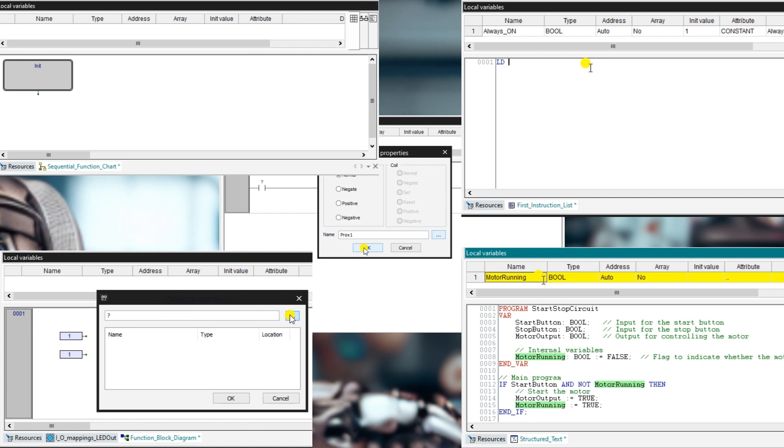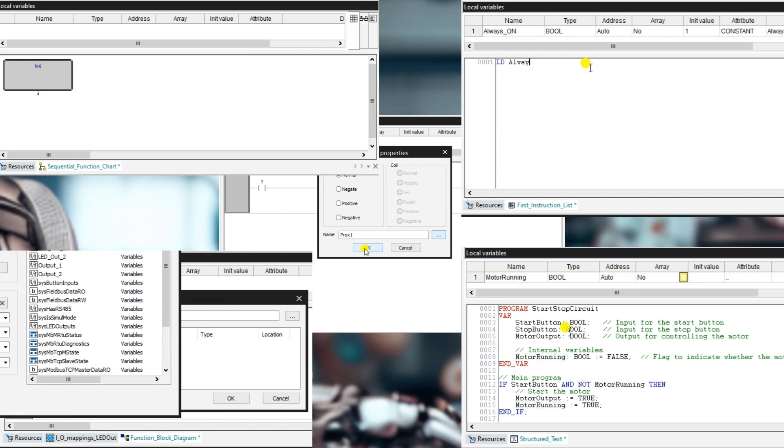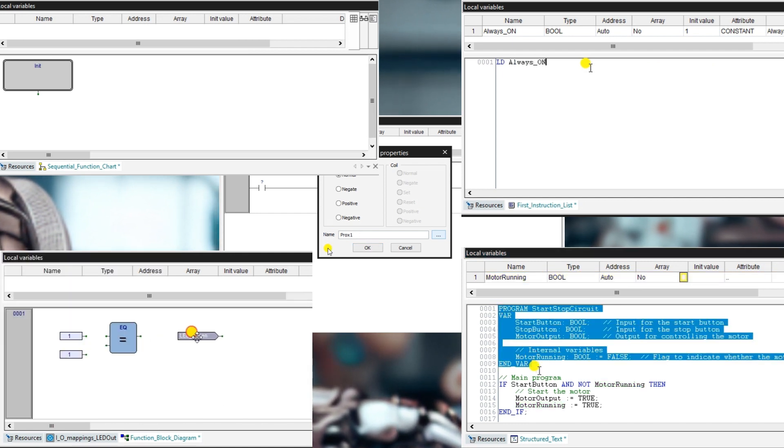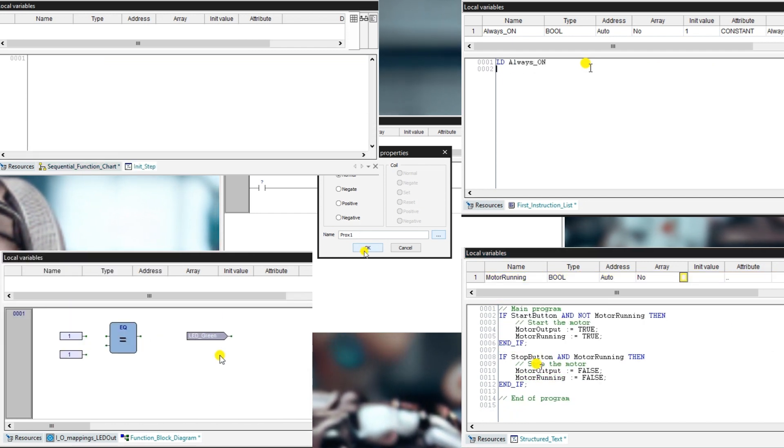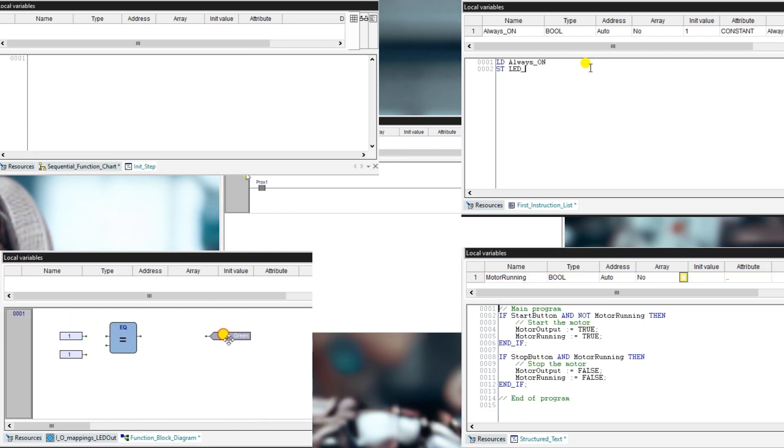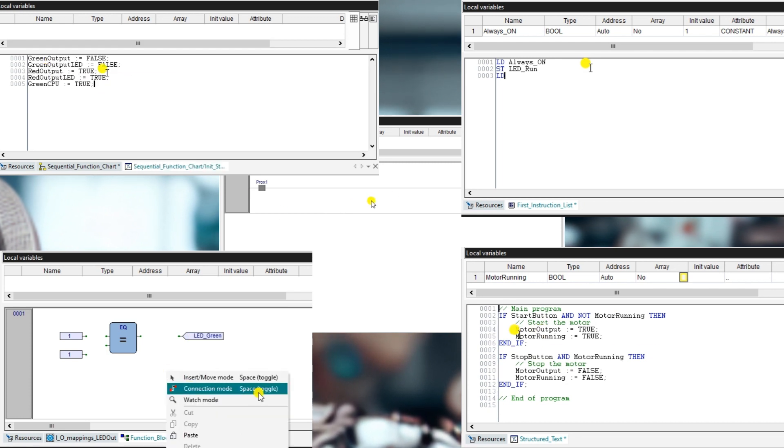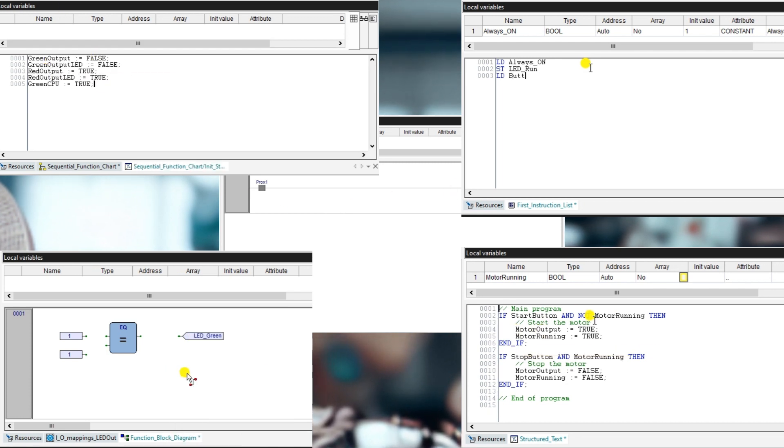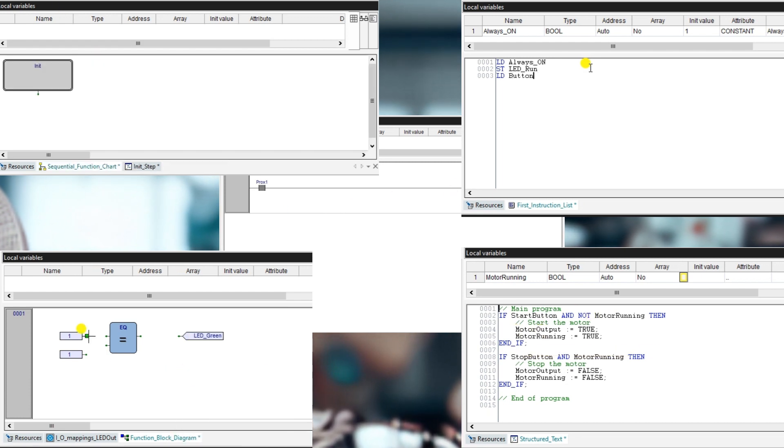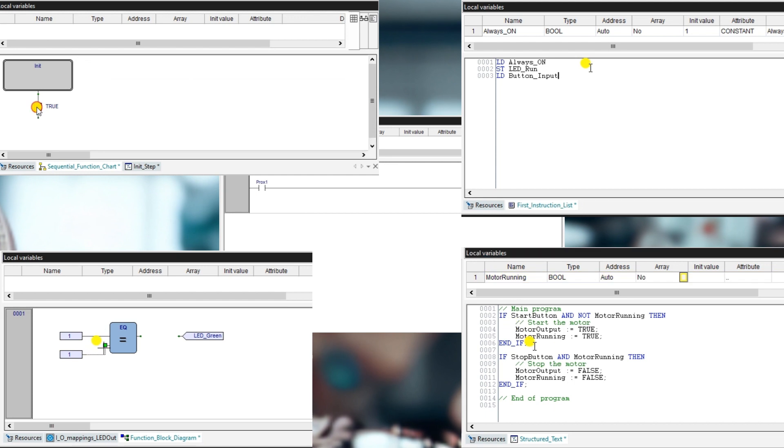Recently, an attempt has been made to standardize different program languages, resulting in five PLC languages: ladder logic, structure text, instruction list, sequential function chart, and function block diagram.